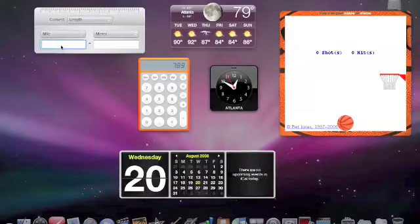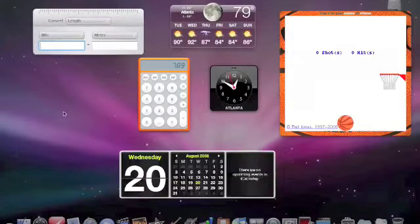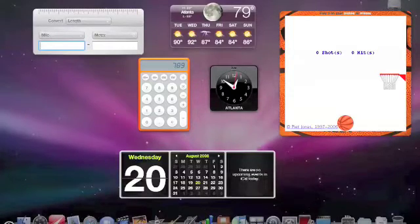And this is just a unit converter. If you want to get more widgets, you can click the plus icon in the bottom left-hand corner of your screen.